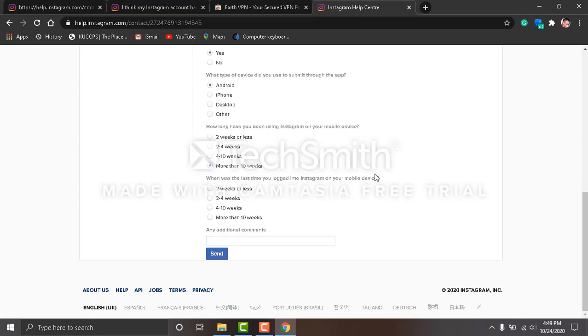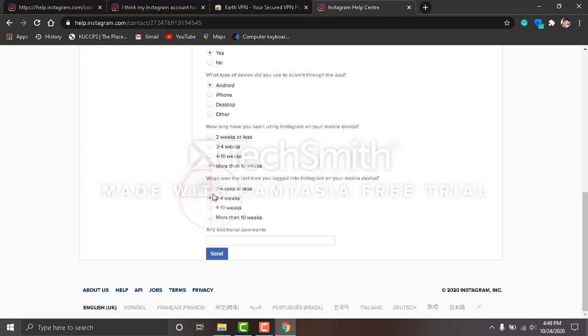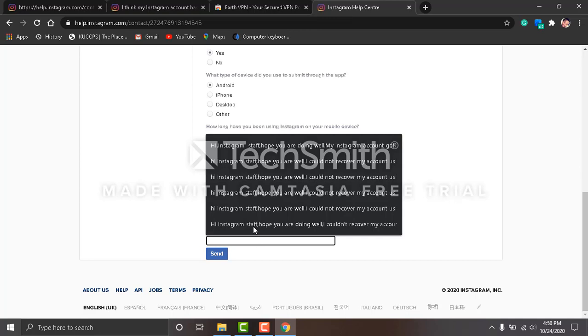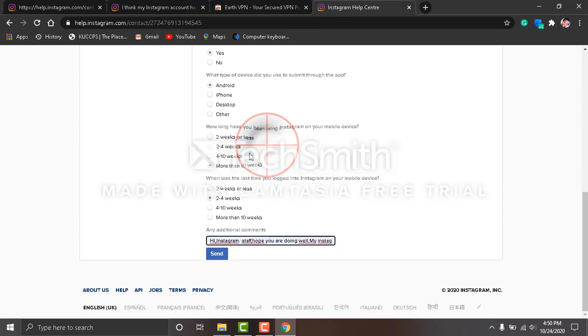When was the last time you logged into Instagram? For me it was two to four weeks. Now here is where the game is. Explain to Instagram in details what happened to your account. For example, 'Hi Instagram staff,' I prepared this for you.